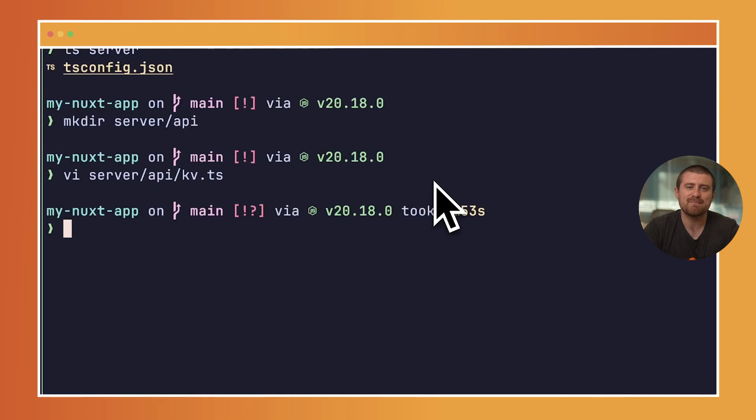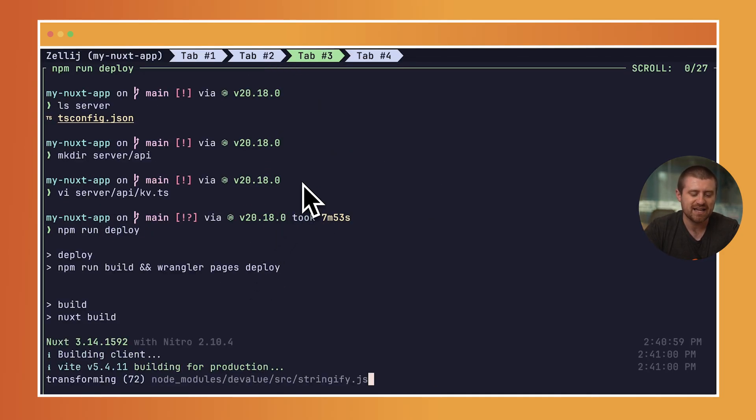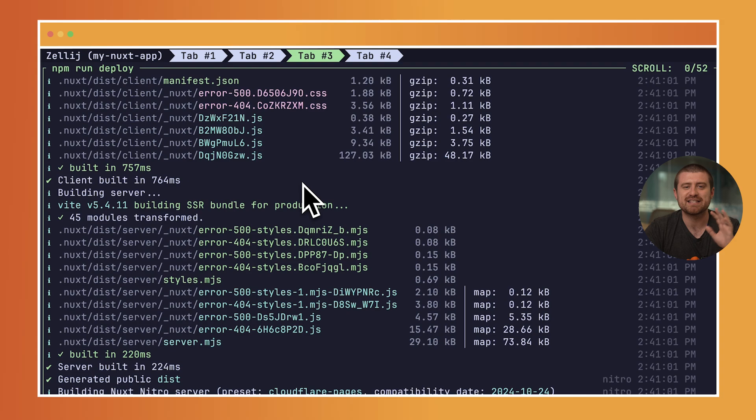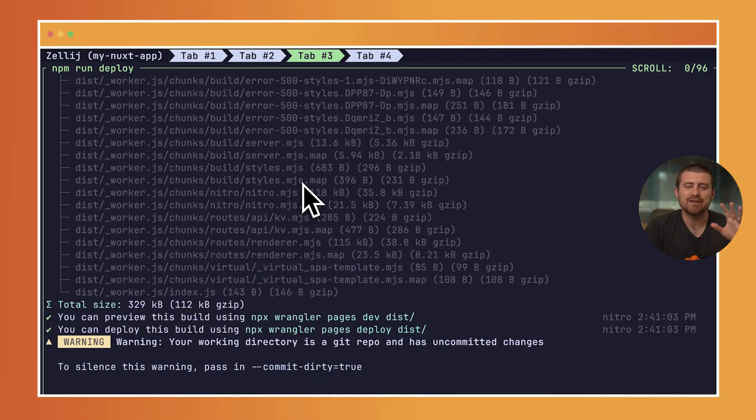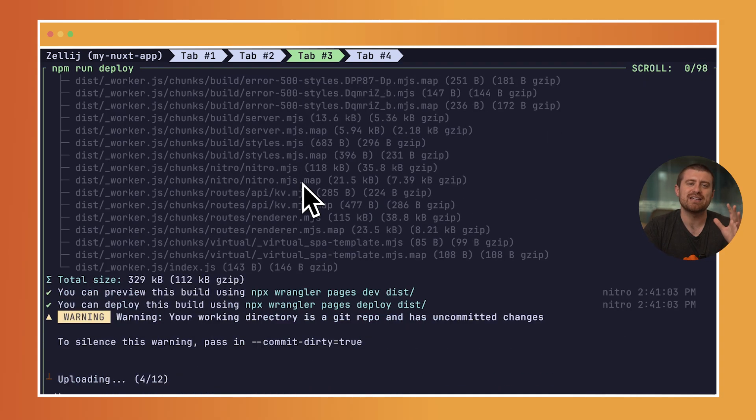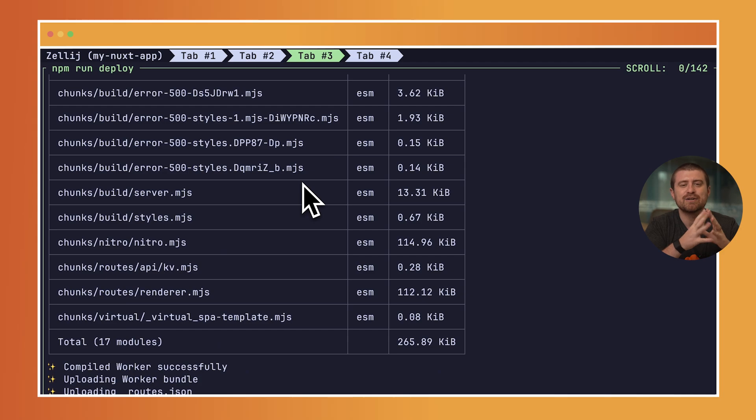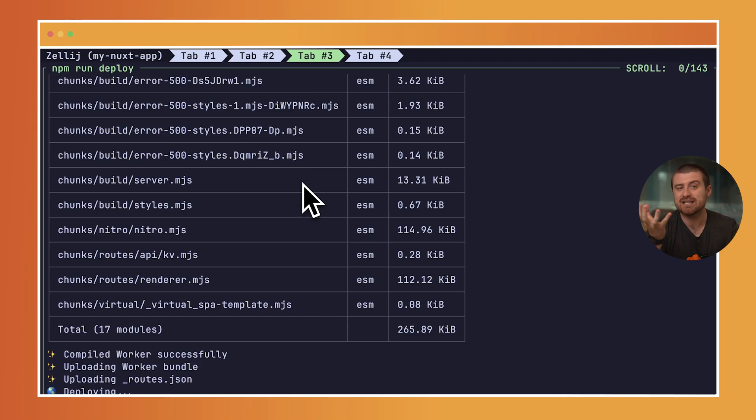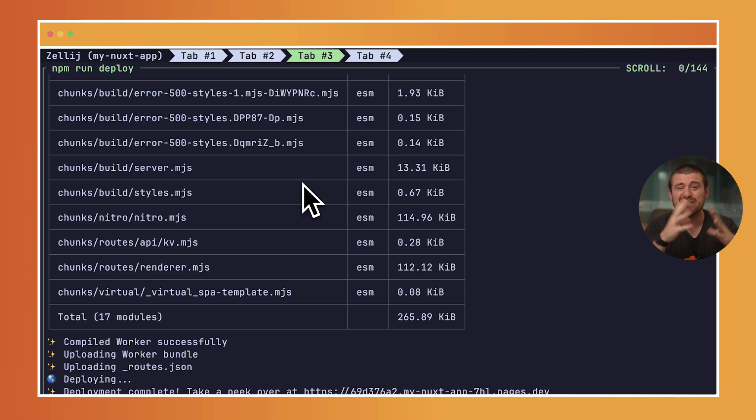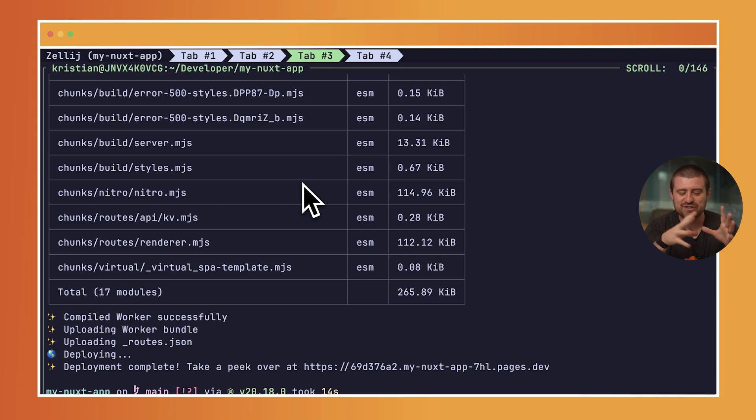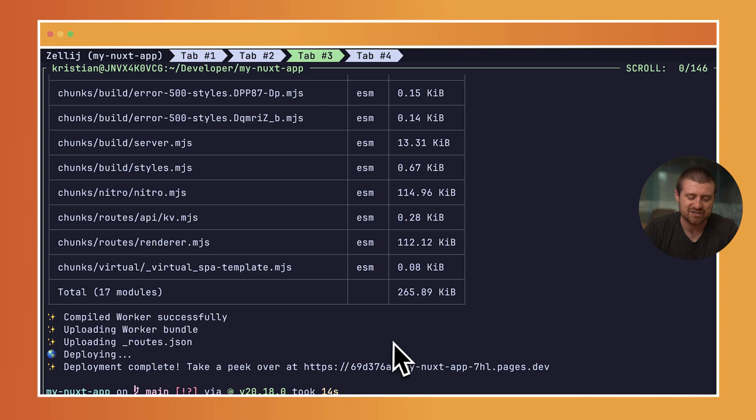Now that we've set up the basics of our application, I can run npm run deploy and make sure that this deploys as expected. Every time you do a deploy here, the CLI is going to first bundle up your Nuxt application using the built-in Nuxt tooling. So if you have an existing application, there's no changes that need to be made there. Then it's also going to take that and deploy it to Cloudflare Pages.